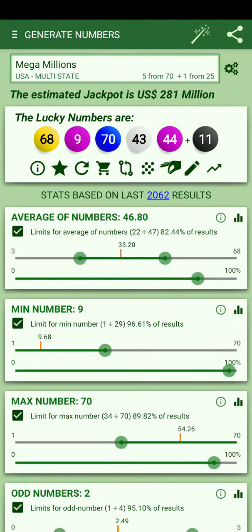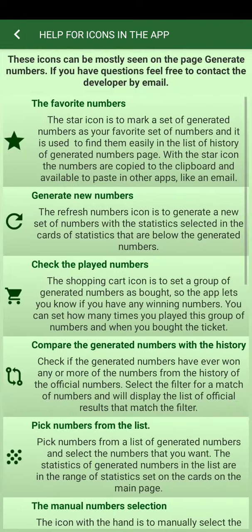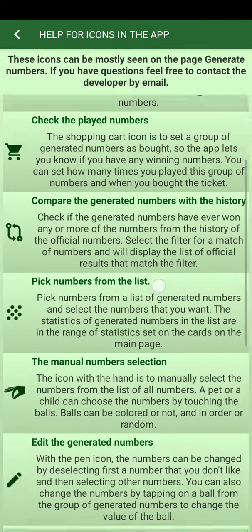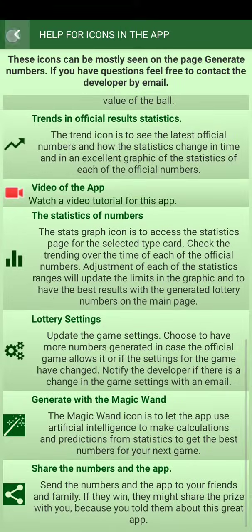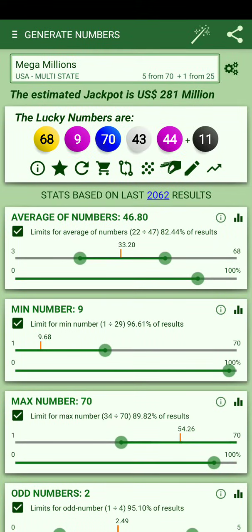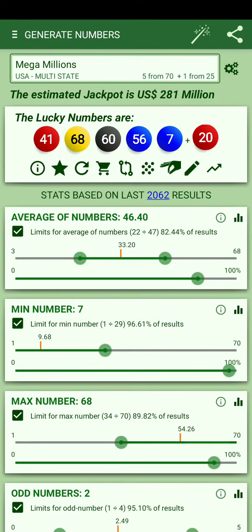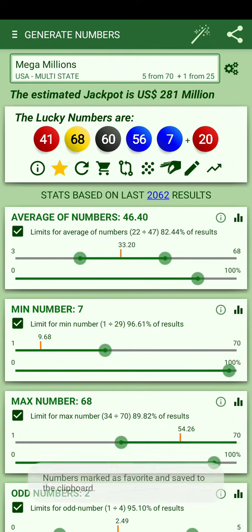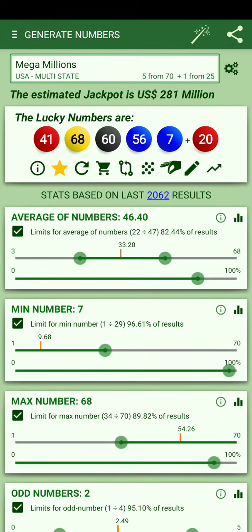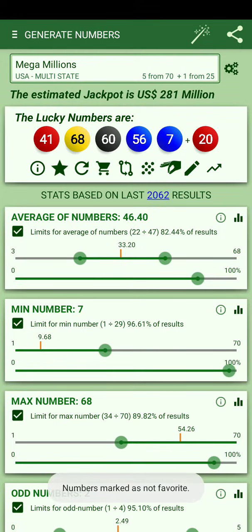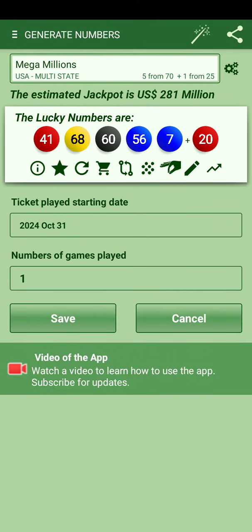If you have questions, you can go to Info and see what each icon does. You can generate numbers, refresh to get new numbers. If you like the numbers, you can highlight them with a star and they'll be added as a favorite set of numbers.